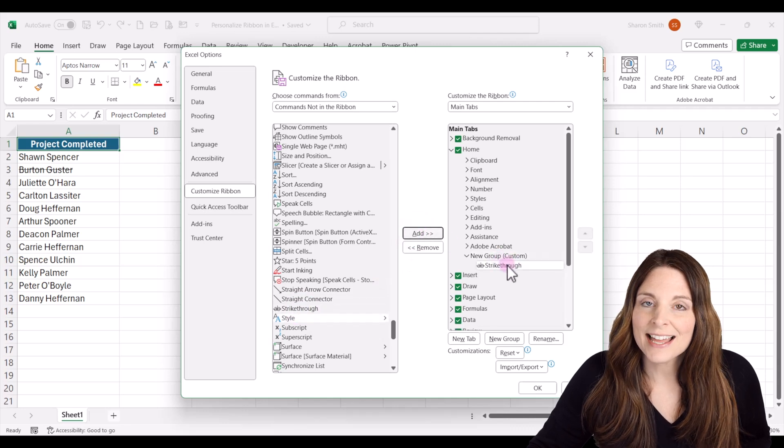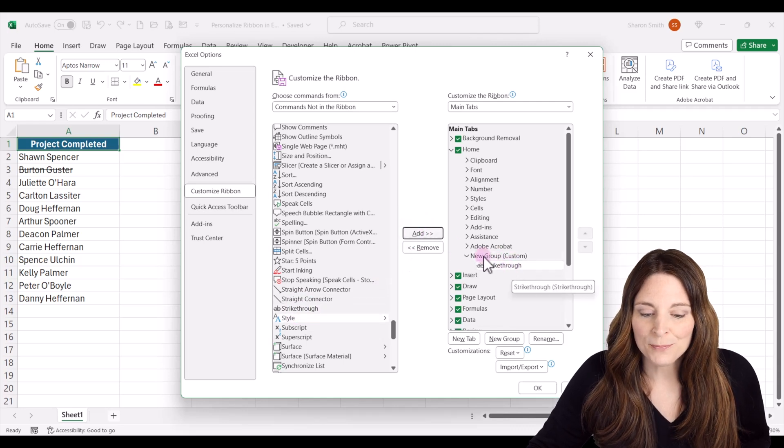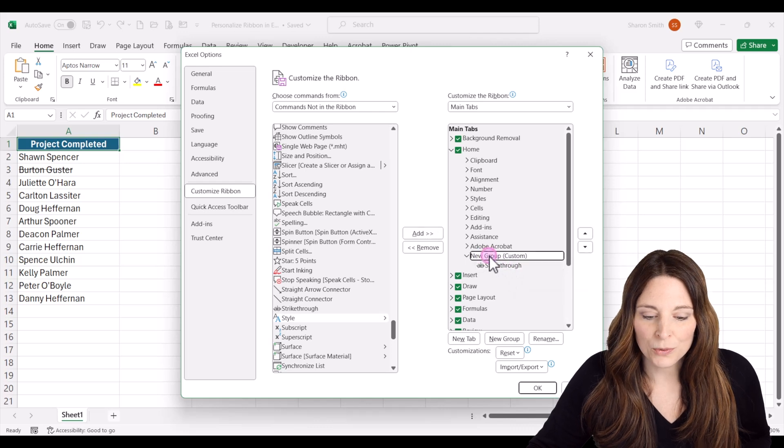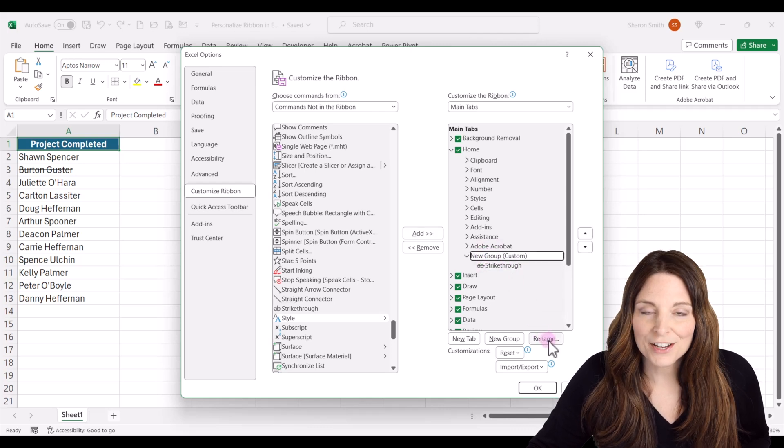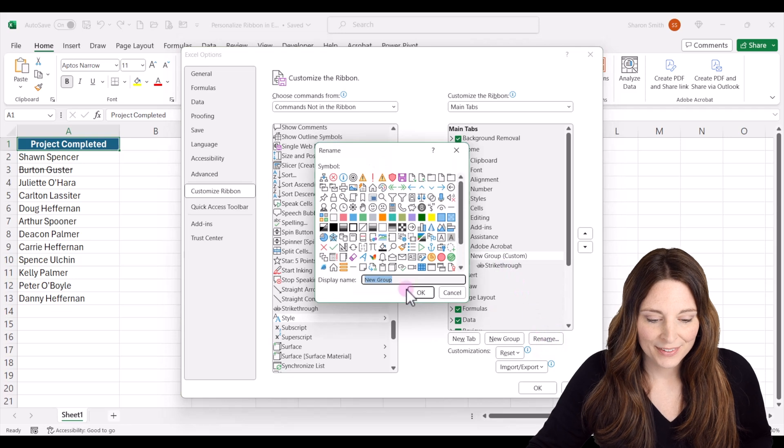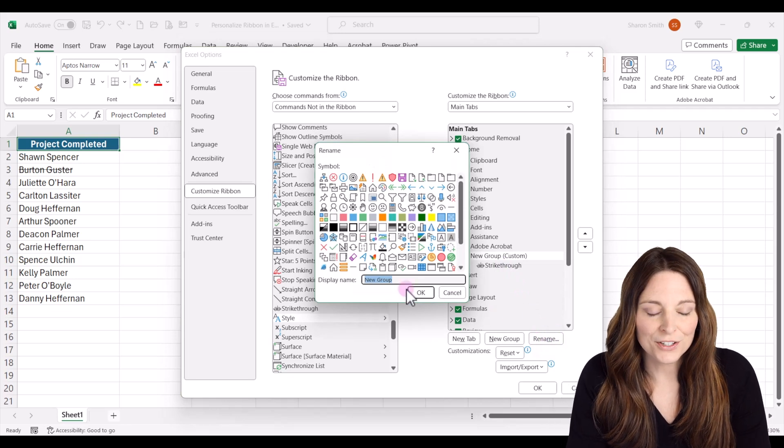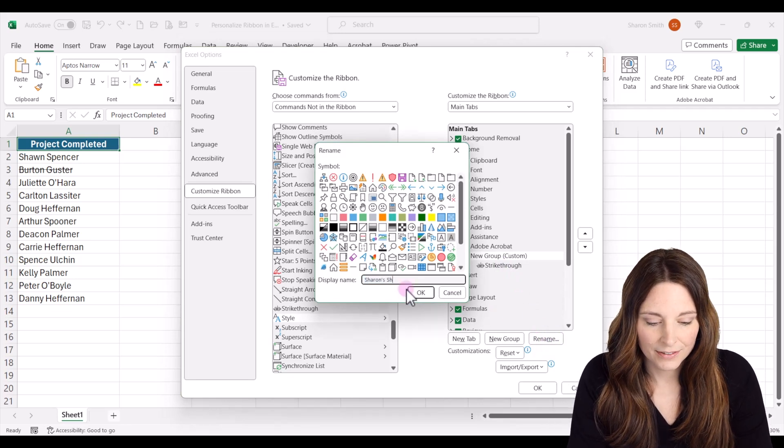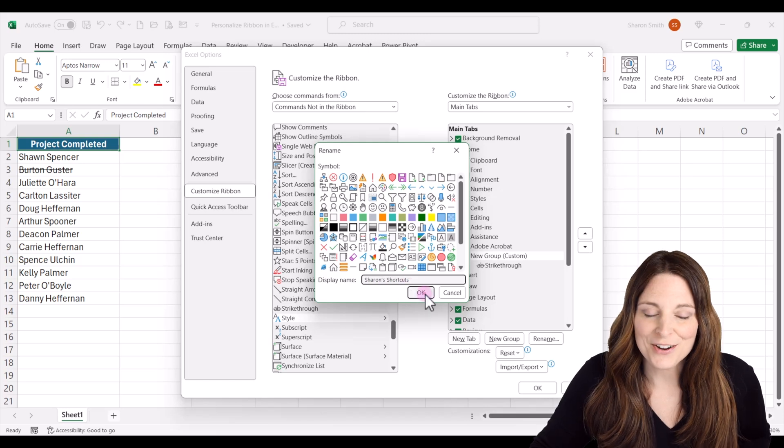Notice that it adds that on our new group over here. Now if I want to rename new group, I can select that and click on rename, and then I can type the name that I want to call this. And then click OK.